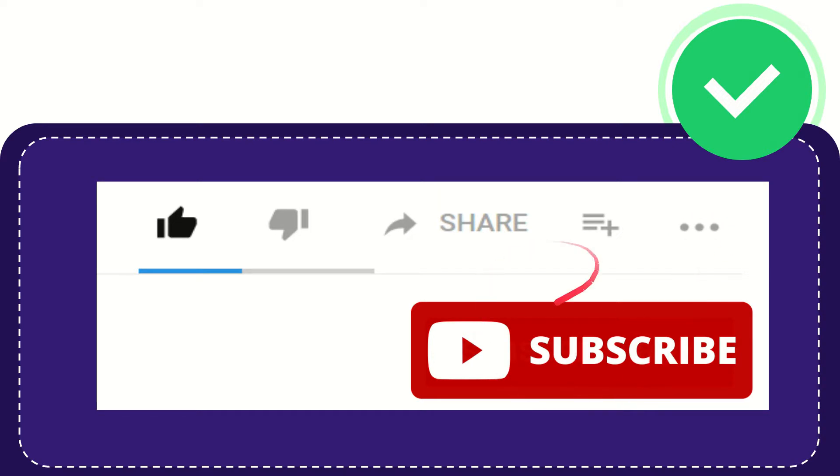I think that's all of it. Thank you so much for watching this video and see you again in another video. Bye-bye, see you again.